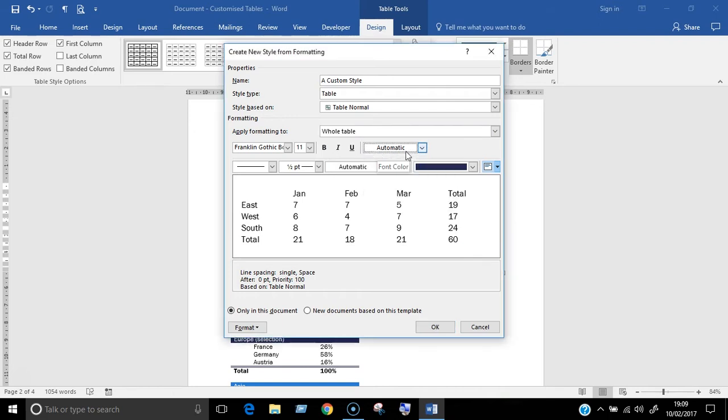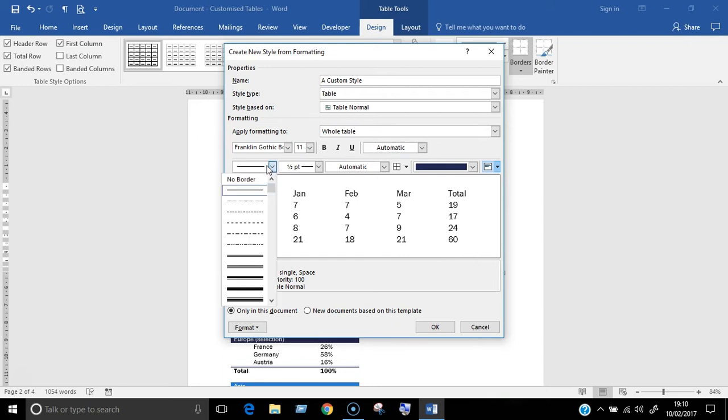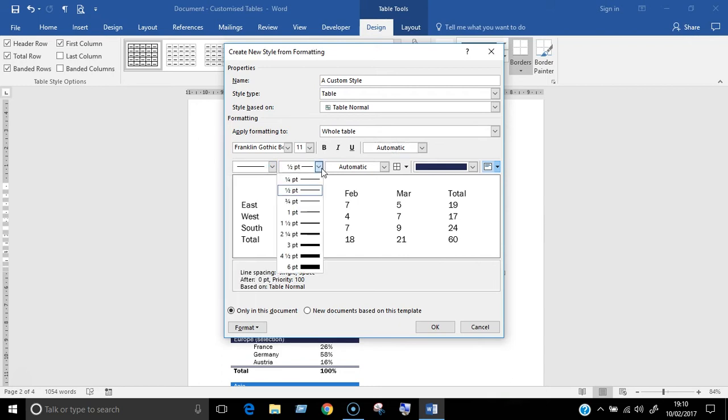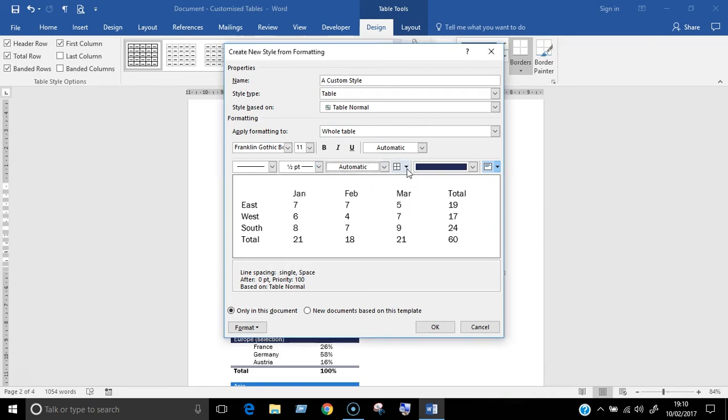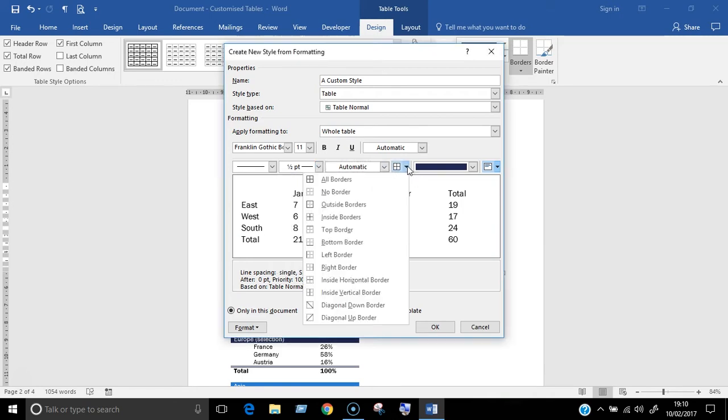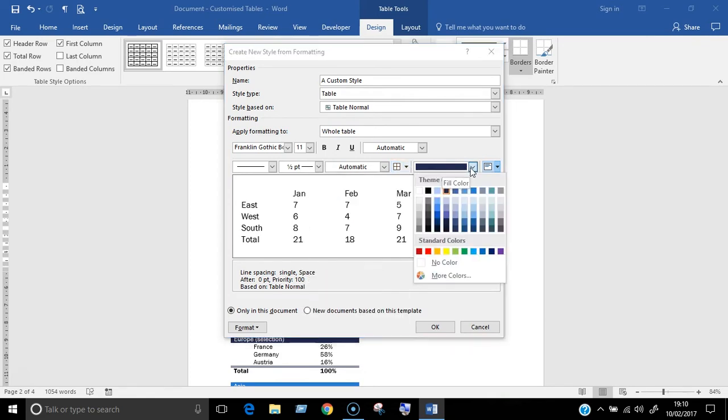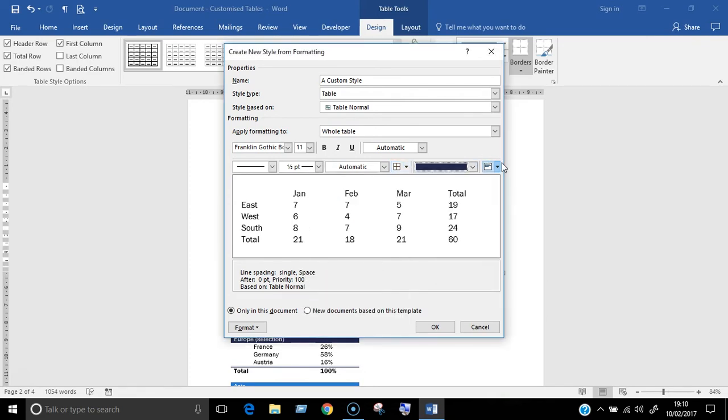The next row of options formats the cells. Choose your border type or you can switch off the border here. Then choose your border width, color, the location of the border, the fill color of the cell and finally the text alignment within the cell.